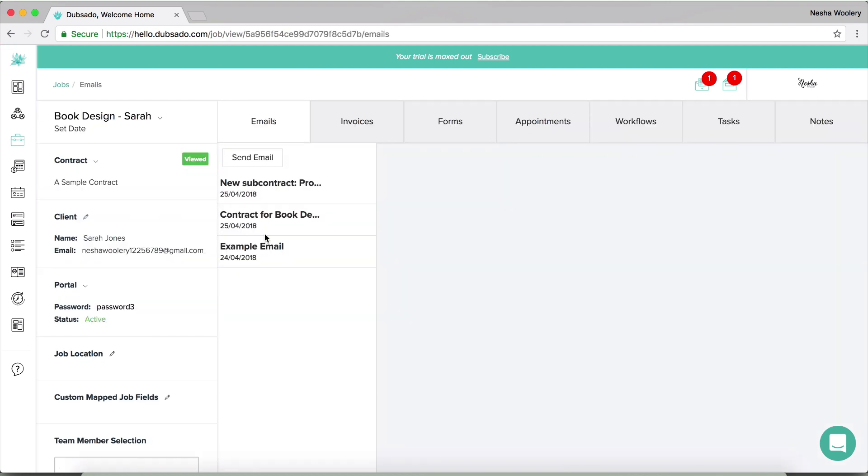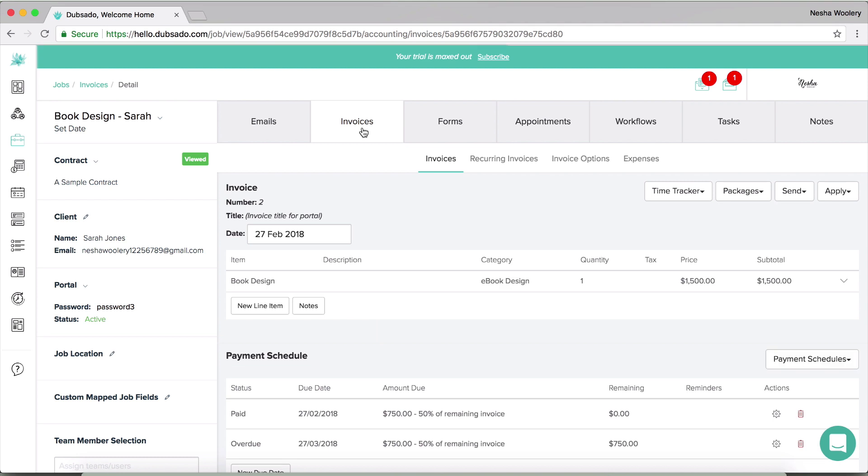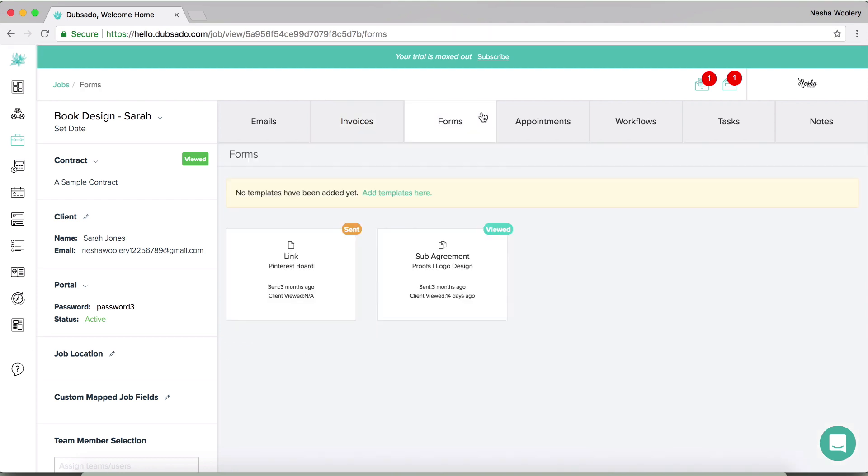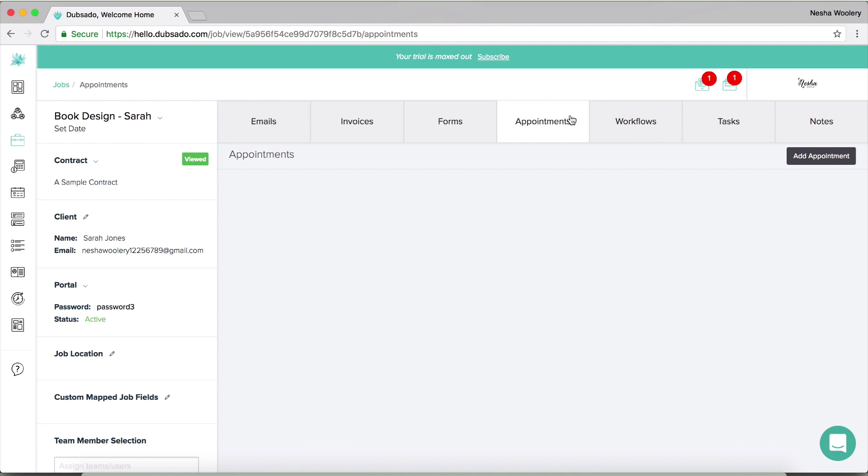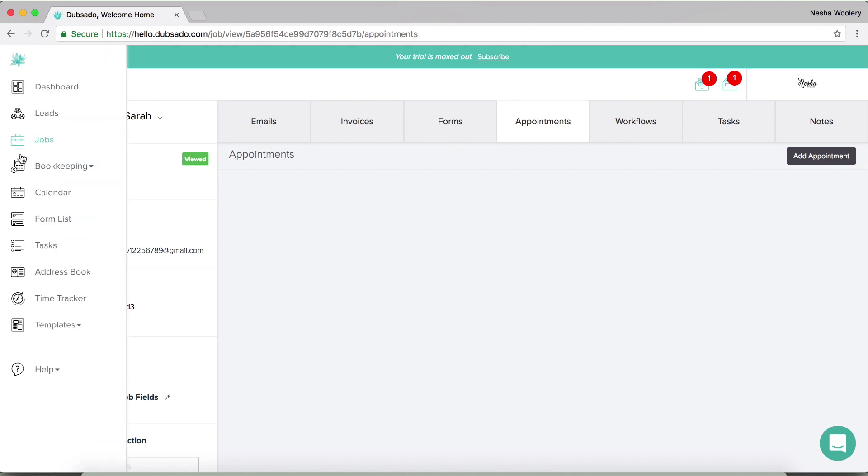And if you click a client, here's some information that you'll see about the project. So you'll see the client's name, you'll see whether you've given them a password to log into their client portal, you'll see their invoices, any forms that you've sent to them and any appointments that they've booked with you, and so on.